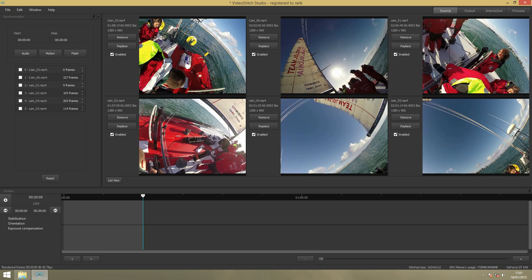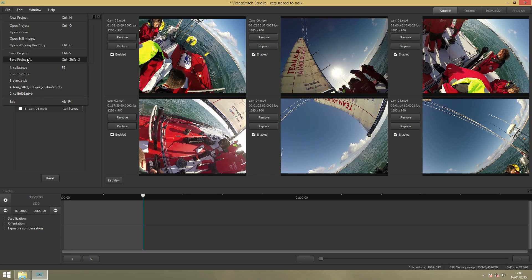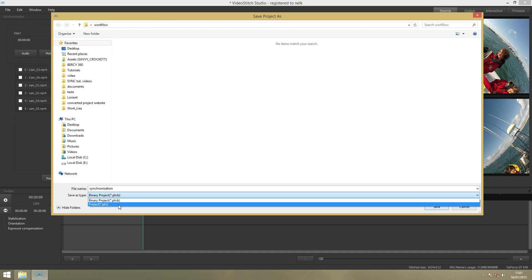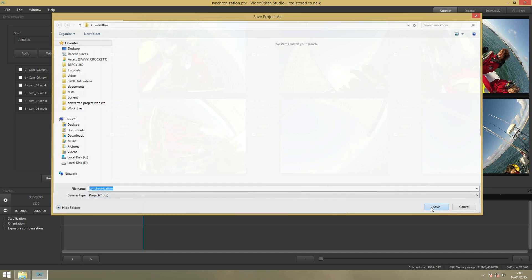Now is a good time to save your project. Go to File, Save As. You can call it Synchronization. You want to save it as a PTV project. Save.